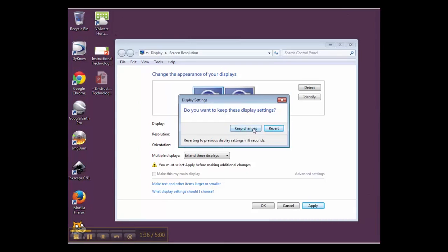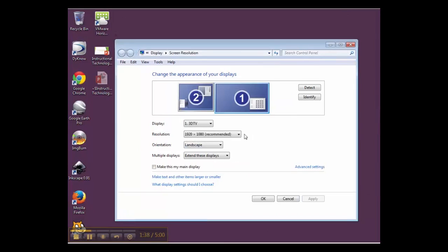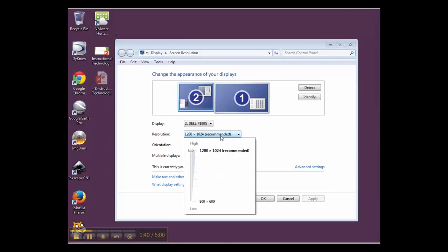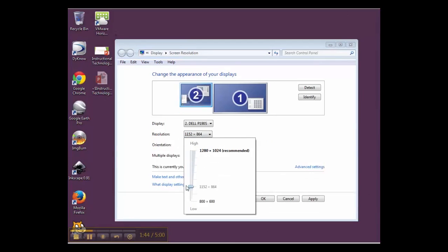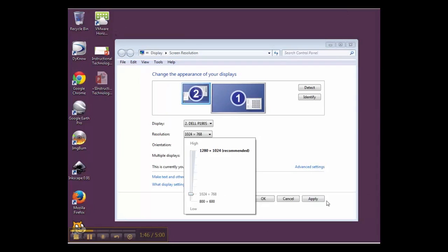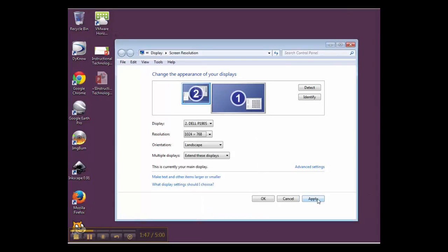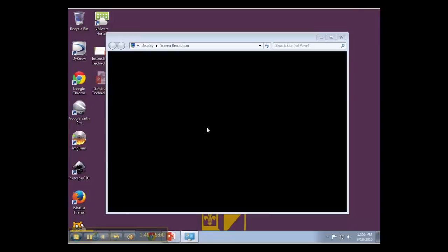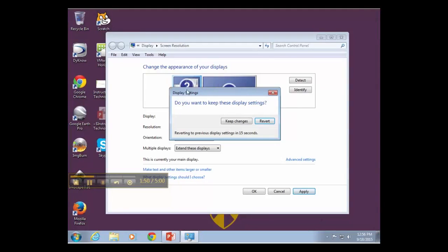I'm going to keep the changes here, and just for demonstration purposes I'm going to change this back to the resolution I had before so I can keep my screen recording here.